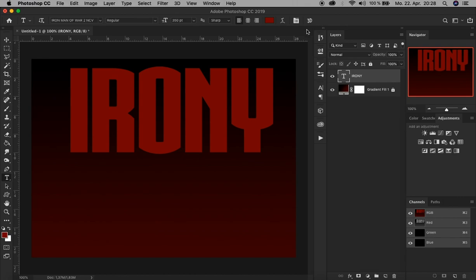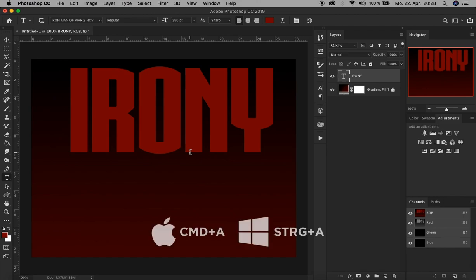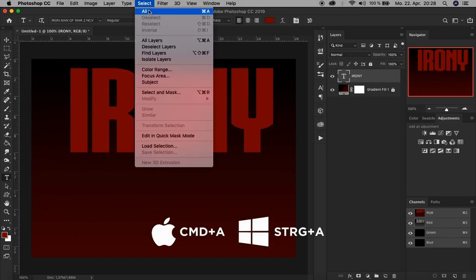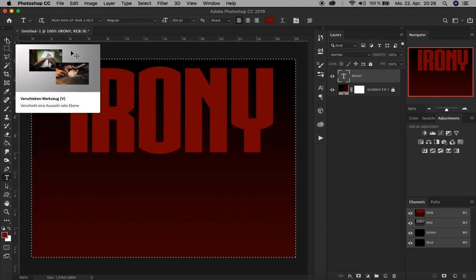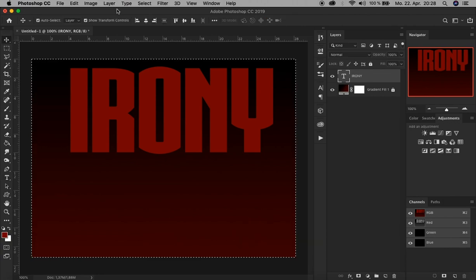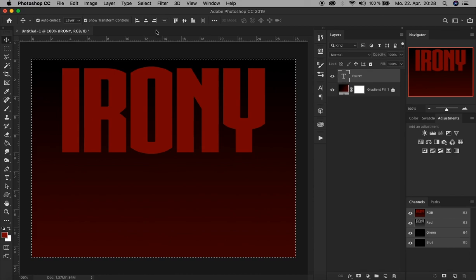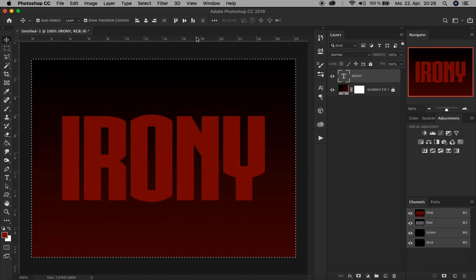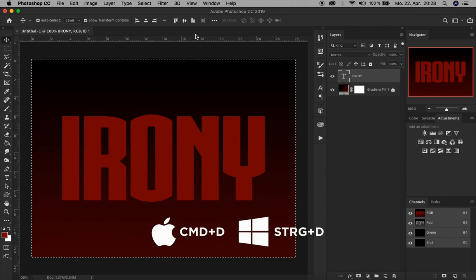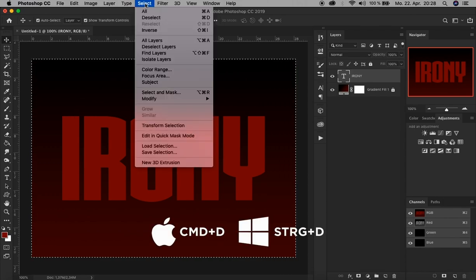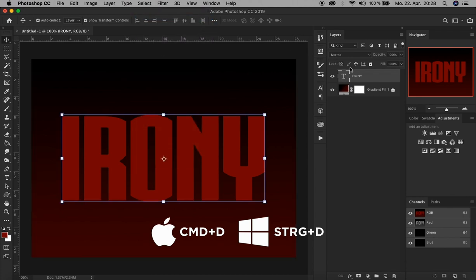Now let's center this text layer by selecting the entire document by pressing Command A or Control A, or just go up here to Select and click All. Then choose the move tool and align it horizontally by clicking here, and vertically by clicking here. Now it's centered. Make a deselection by pressing Command D or Control D, or just go up here to Select and click Deselect. Now we have our basics.